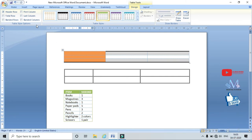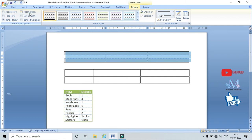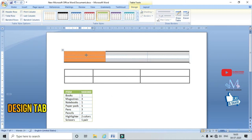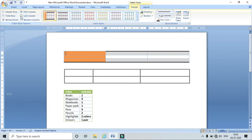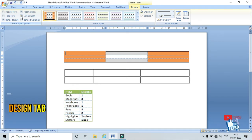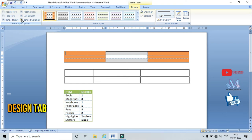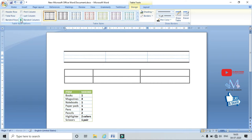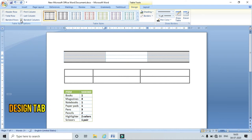If I click First Column, the color is applied only to the first column. Similarly, if I click Last Column, the pattern or style chosen is applied to the last column. If I click Banded Column, the columns are banded alternately — different colors are applied to alternate columns.